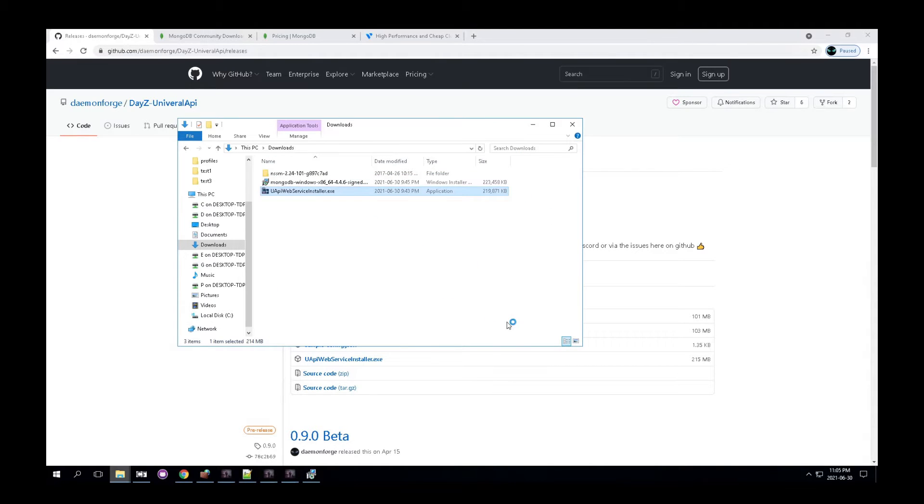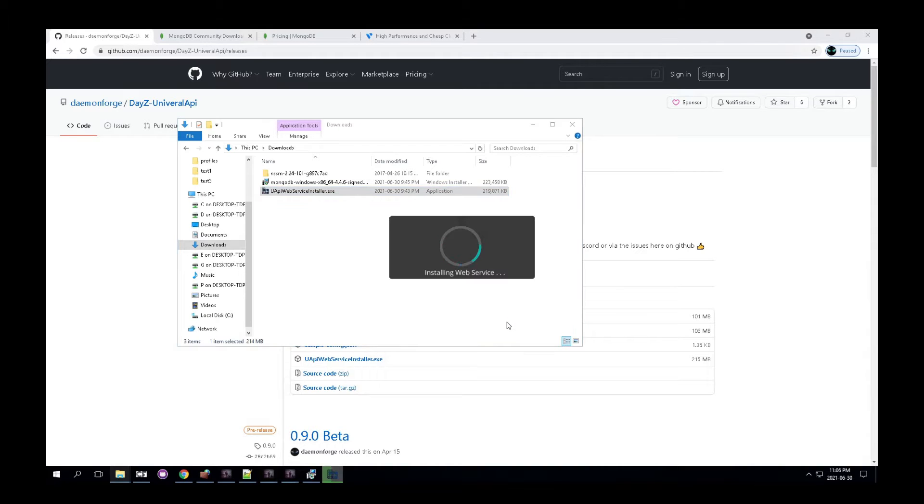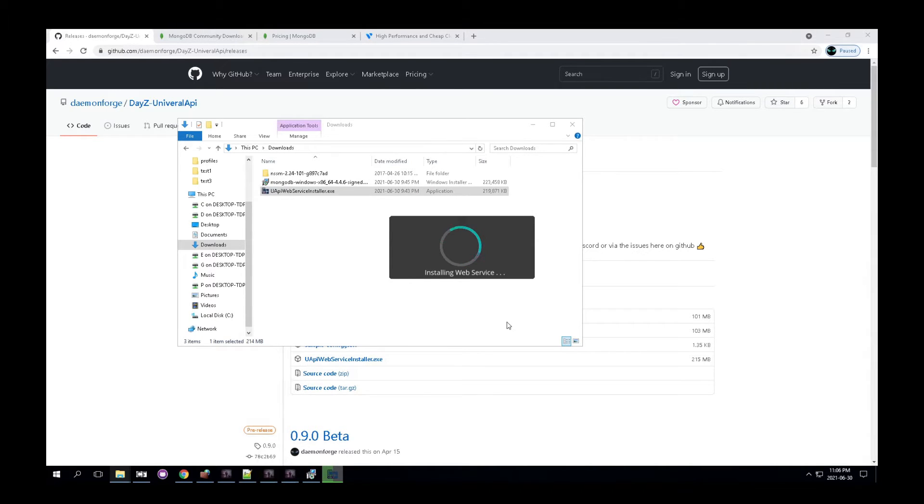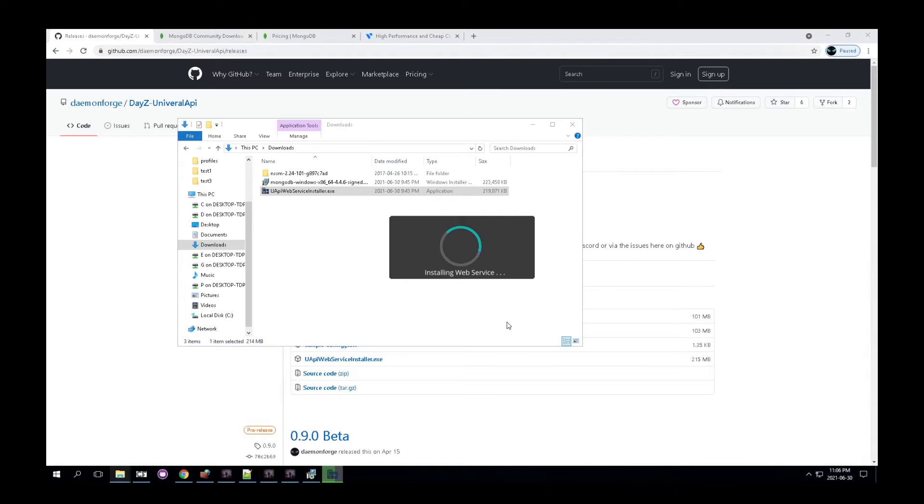If you don't see those, it should just pop up for you. It depends on your security settings for windows. This should run on, I believe 2016 and up for windows. I haven't tested anything before 2016, as well as it should run on windows 10. If you're using anything else, as long as it's newer, that should be fine.